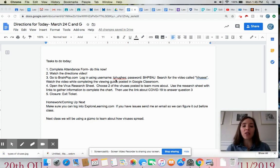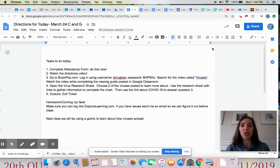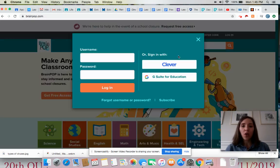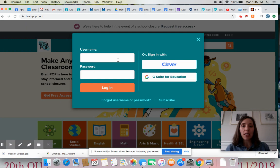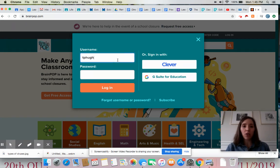You're going to log in using the username tphughes and password bhpsnj. So it'll look like this. You hit login tphughes, bhpsnj.